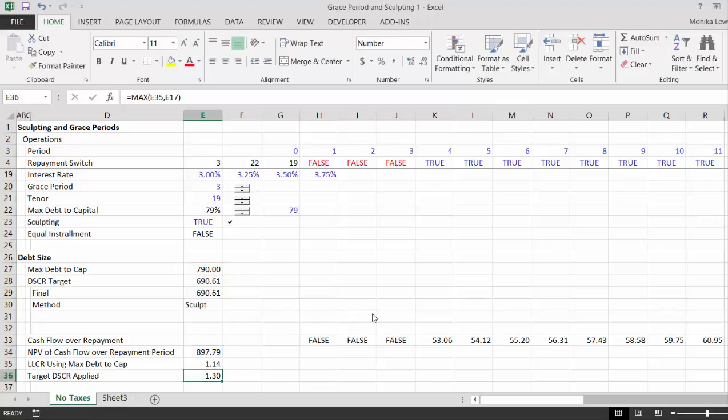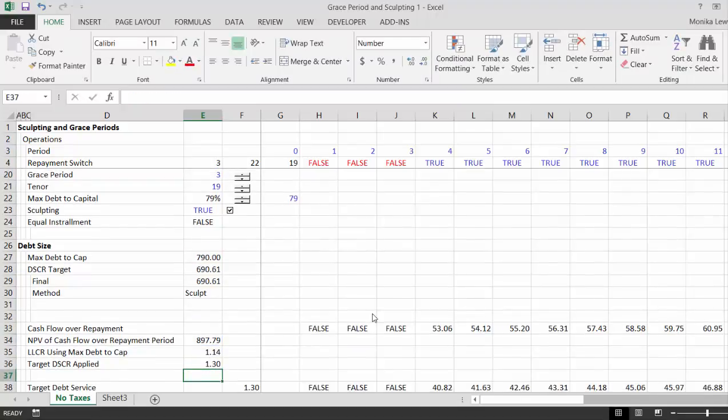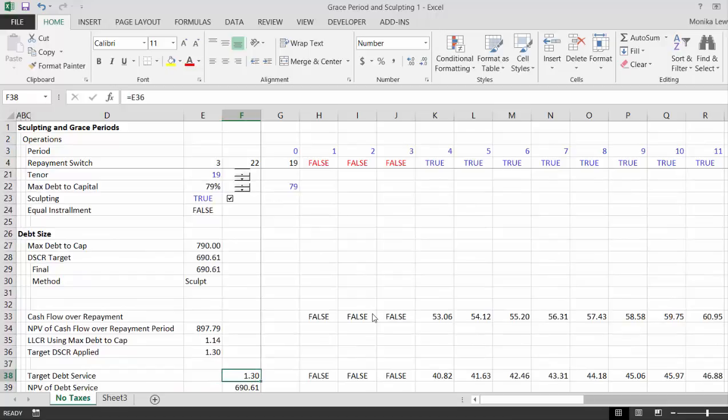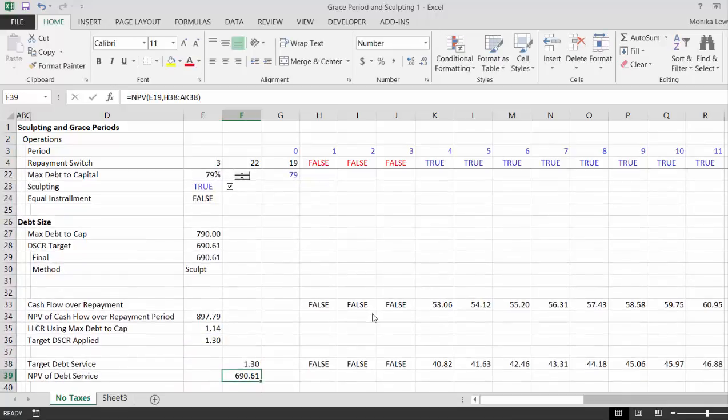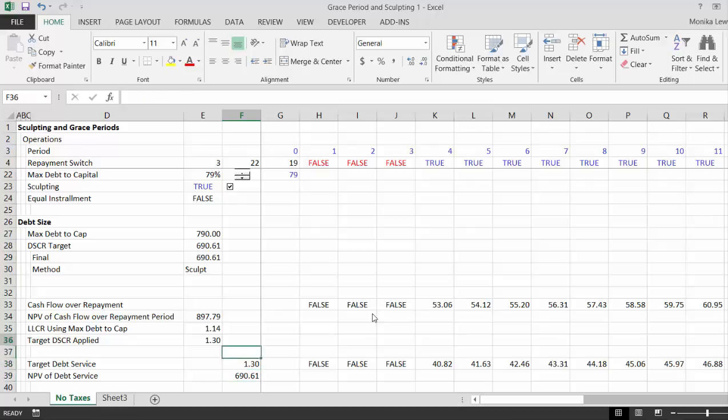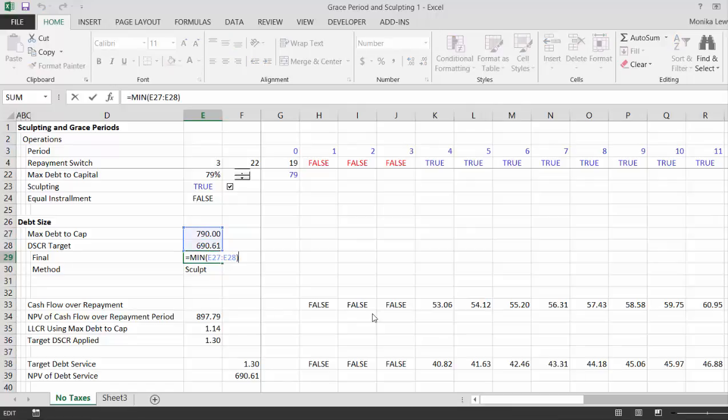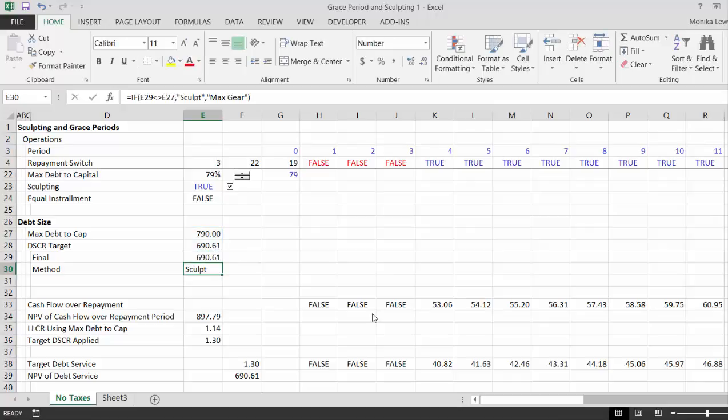Now if the target DSCR is higher, you implement that and you figure out and then you get a lower debt amount. So that's how much you put in for this one, and then you take the smaller of the debt amount.